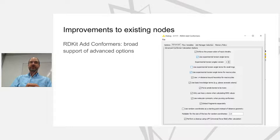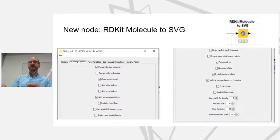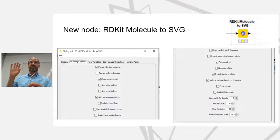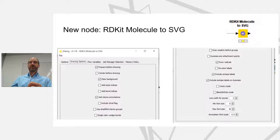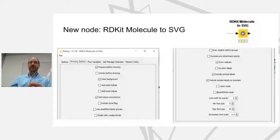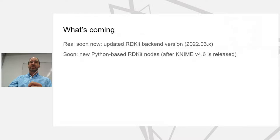The new node we've added over the past year is the Molecule to SVG node. This is particularly useful if you have molecules in a KNIME table and want to make those visible in views — for example in a table view or tile view. People familiar with KNIME are probably used to the Render to Image node, but it's kind of slow and doesn't give much control over how molecules are drawn. The new Molecule to SVG node gives access to a lot of control over molecule drawing in RDKit and directly outputs an SVG cell — it's also a lot faster.